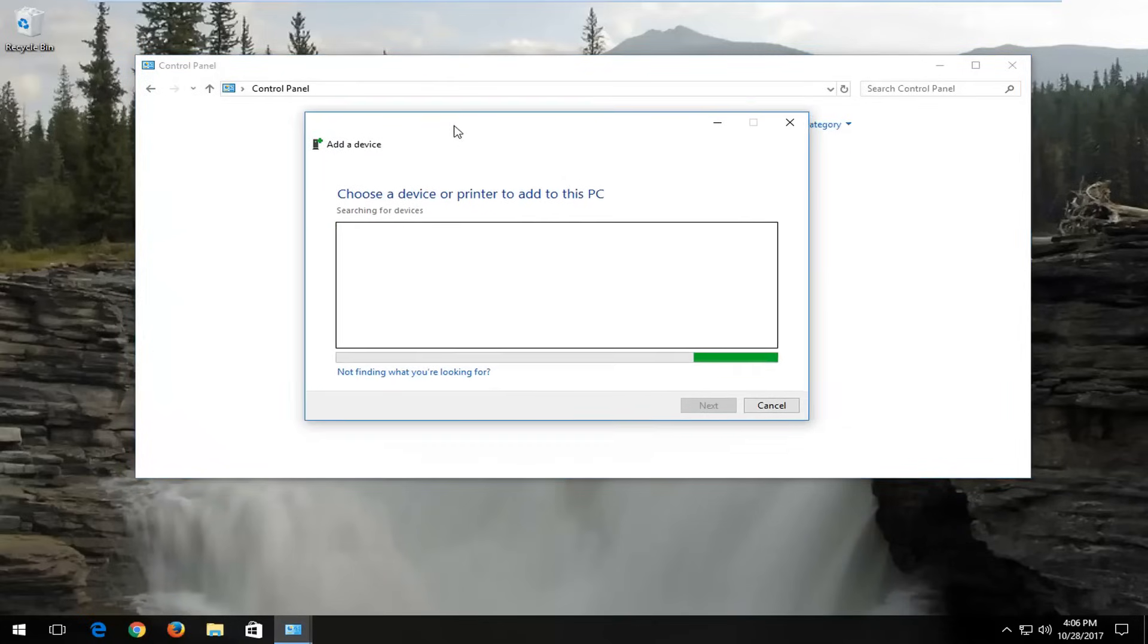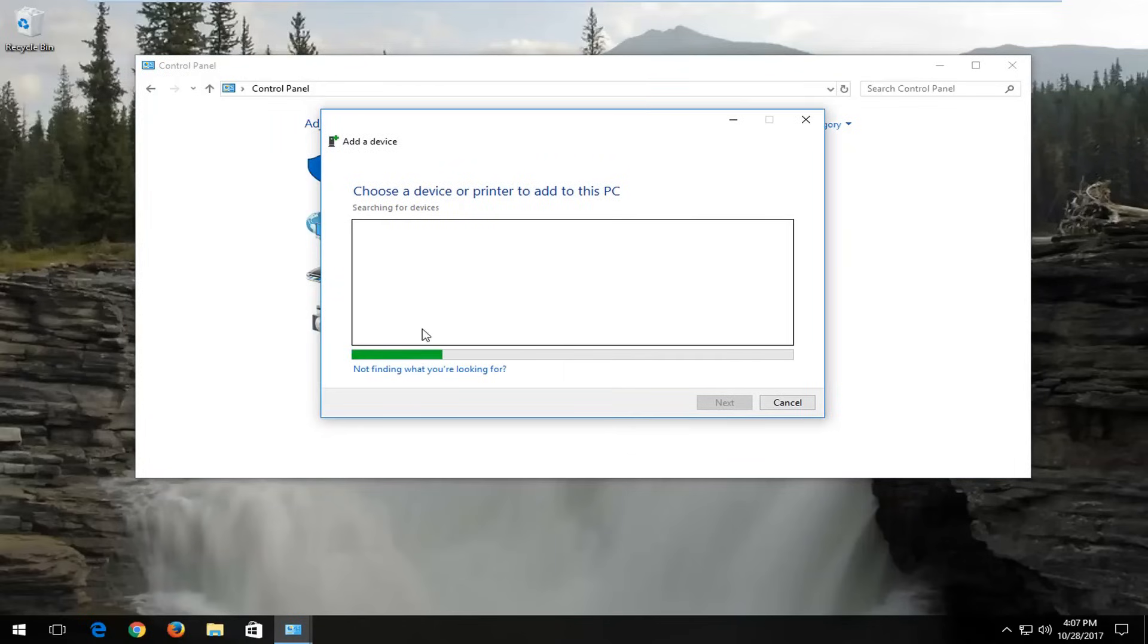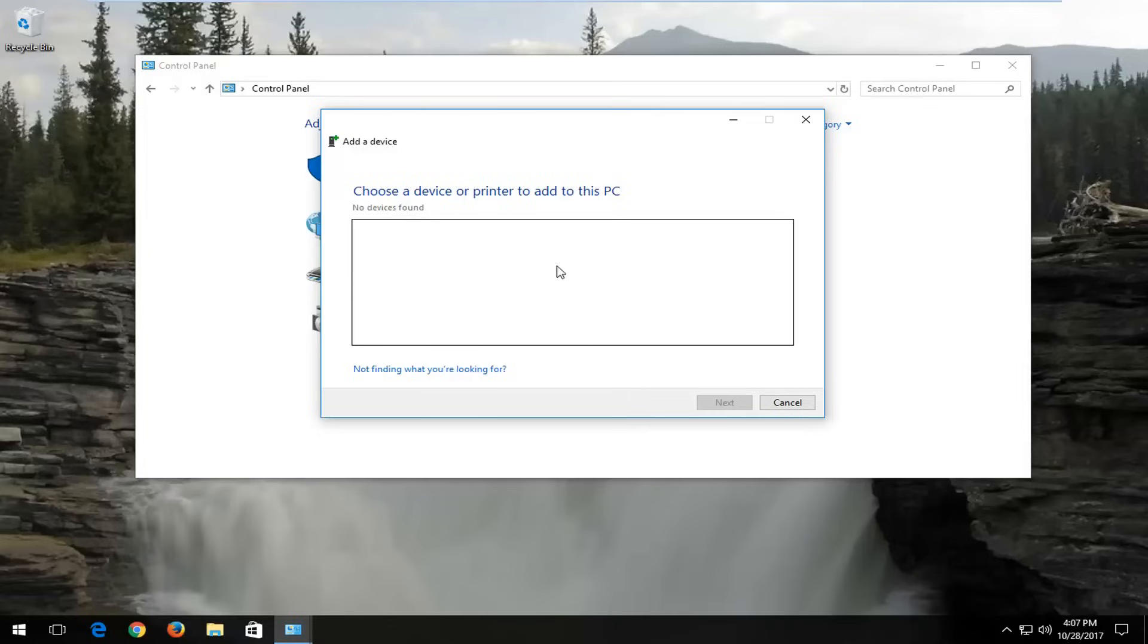Now underneath add a device, choose the device or printer to add to this PC. Give this some time to run here. If your printers are already turned on or plugged in, I'd recommend selecting that, and that should be one way of detecting your printer drivers.